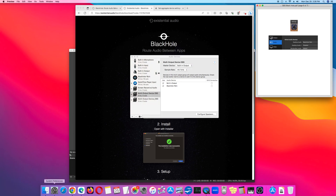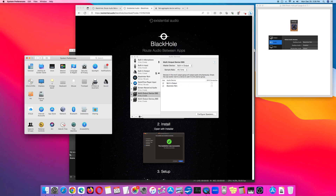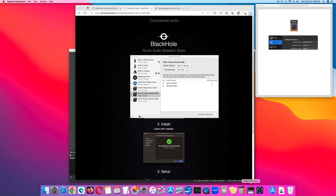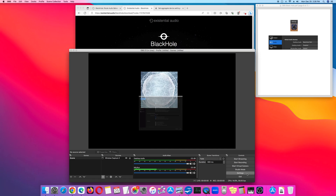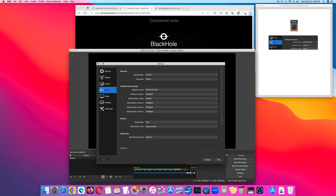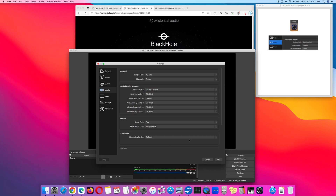Next, go to the OBS app and in the lower right-hand corner, click Settings. Then, go to Audio. Look at the second section — the title is Global Audio Devices. Under Desktop Audio, select BlackHole 16 CH. Click OK.